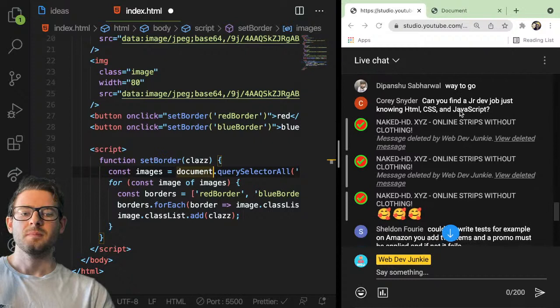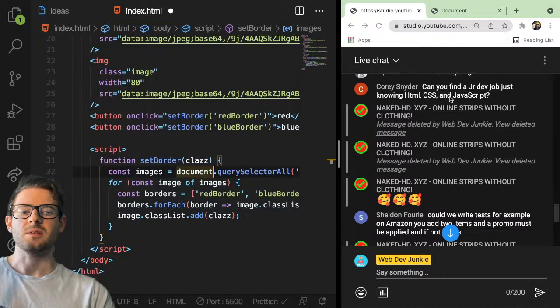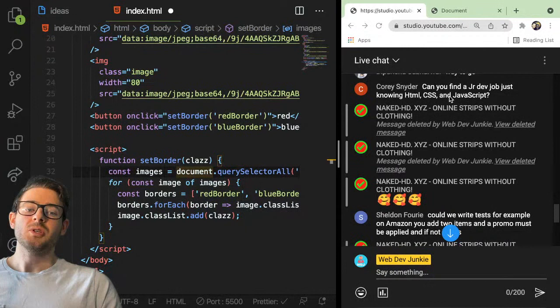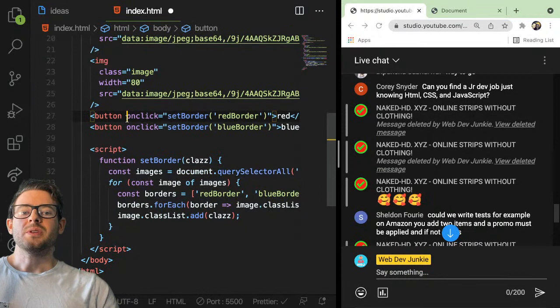Someone asked: can you find a junior dev job just knowing HTML, CSS, and JavaScript? I think it's possible. You probably won't get paid that much, but I think you could find a job where your main role is taking designs that a designer gives you and building out web pages for those designs.